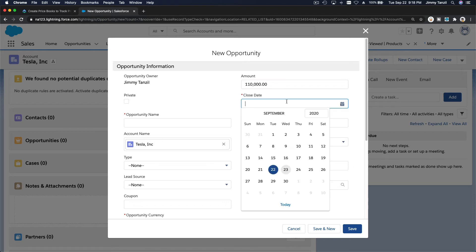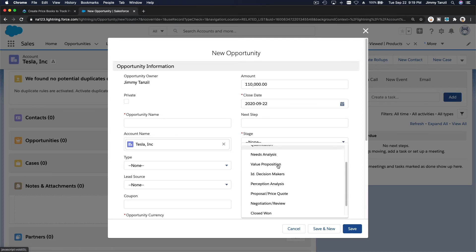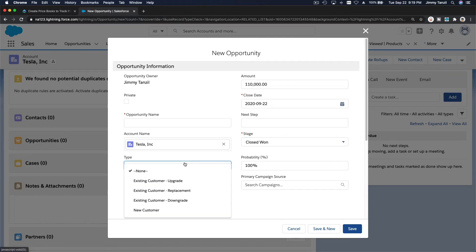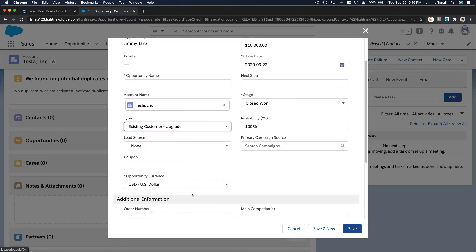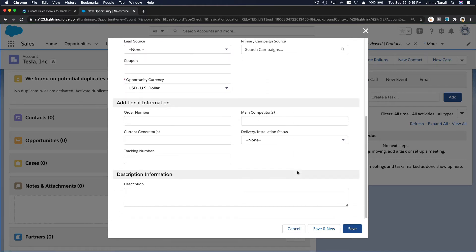And then close date is today, the 22nd, and the stage is close won, because they have plenty of cash. Type is existing customer, upgrade, and then US dollar, and then I think that's it.